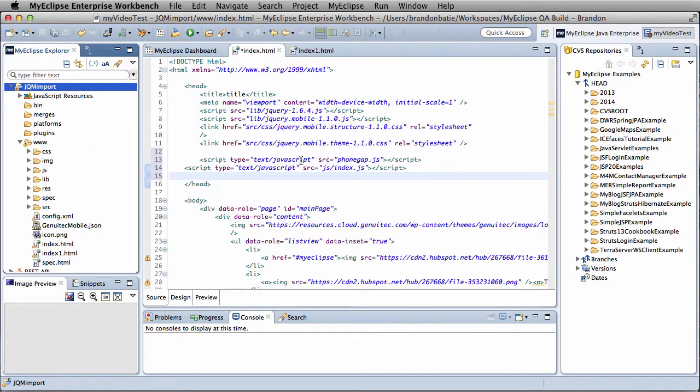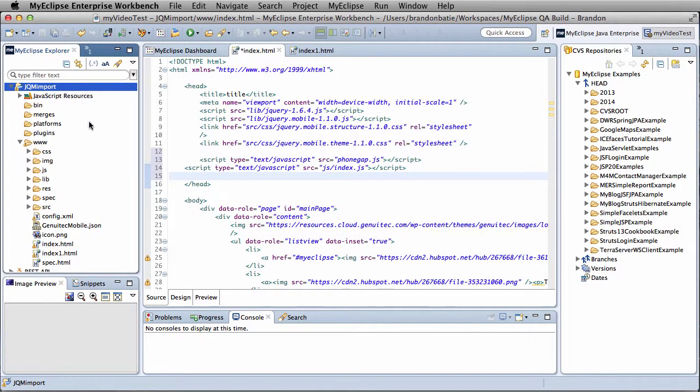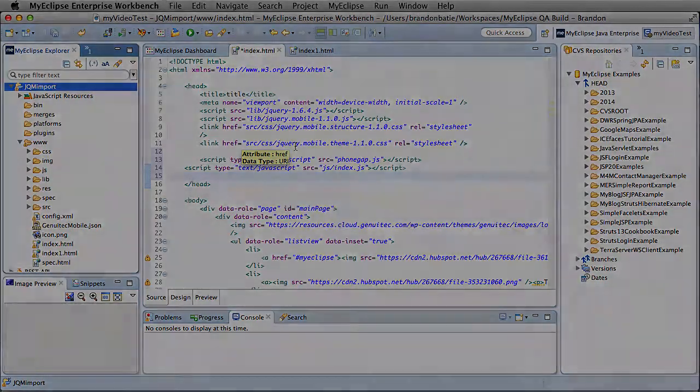From there, we can continue to edit our project. And when we're ready, we can actually build our PhoneGap application using the provided tools on a local build or a remote build.